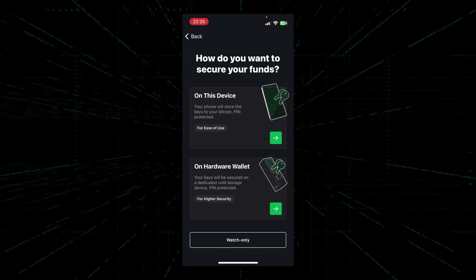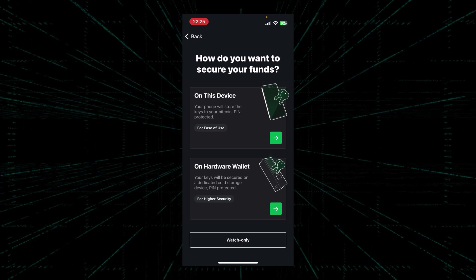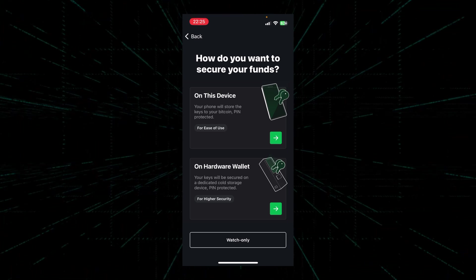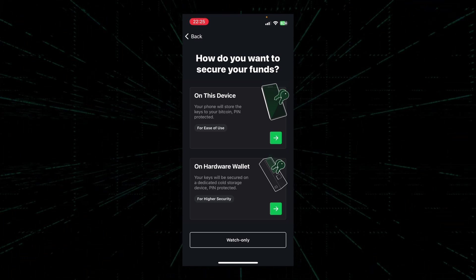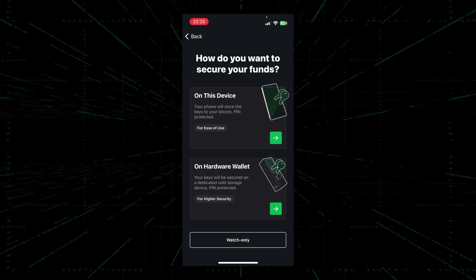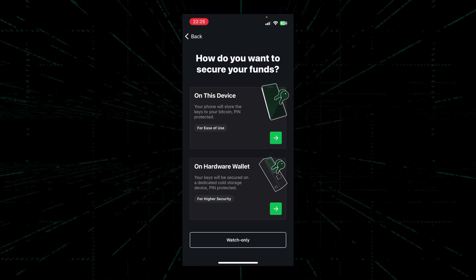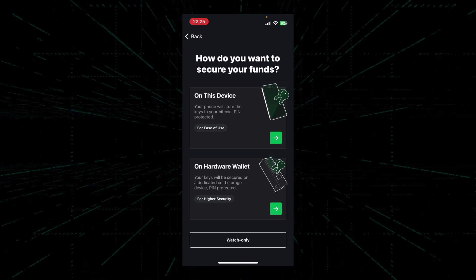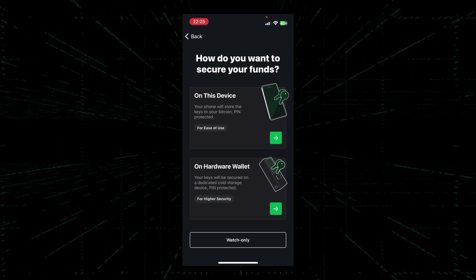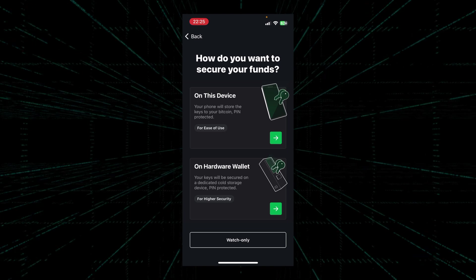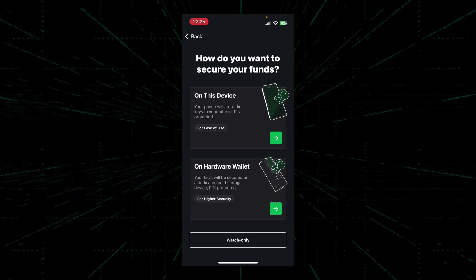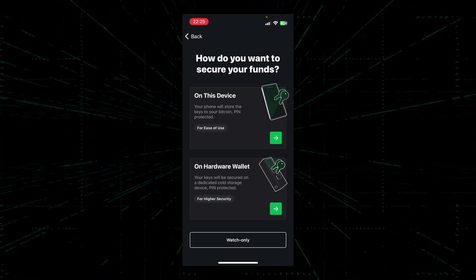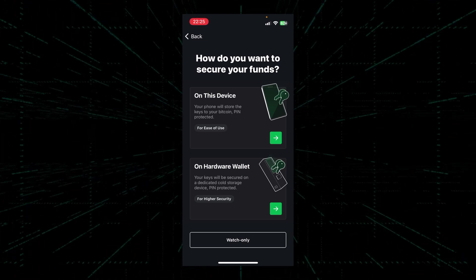Next we're asked how we would like to secure our funds. We have two options here: one is on this device, and one is on hardware wallet. Now since this is a tutorial to teach you guys how to use the wallet without a hardware wallet, we're going to pick on this device.